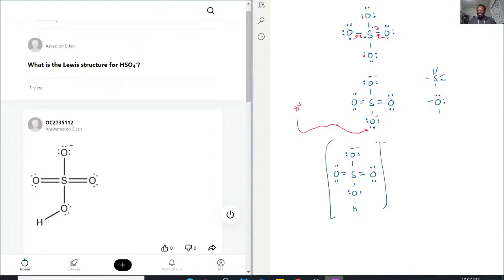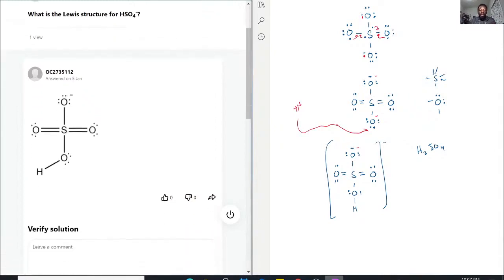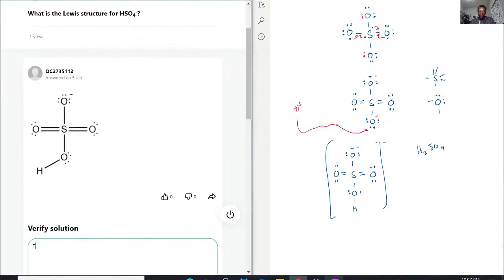When you do have sulfuric acid H2SO4, that is because another hydrogen has come in and taken care of that other negative formal charge.